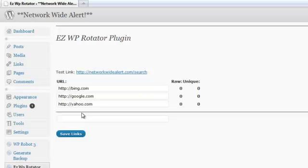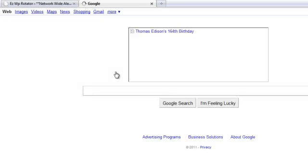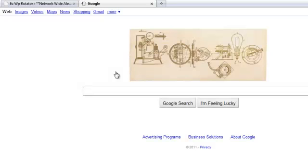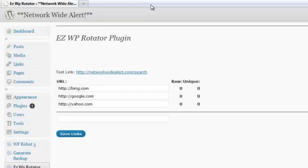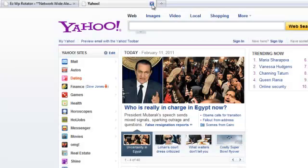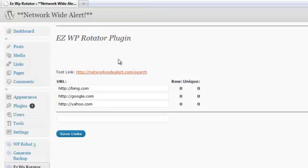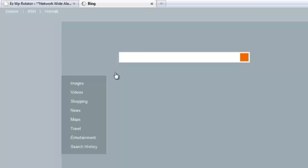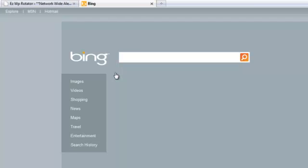There's a lot of different uses for this, but that's basically how it works. I'm going to go ahead and click on the link here and see where we're taken. This time we're taken to Google. I'm going to go ahead and close that. I'm going to click on the link again. And you can see that this time we're taken to Yahoo.com. And I'm going to go ahead and close that. And click on it one more time. This time we're taken to Bing.com. So as you can see there, the plugin is actually rotating the traffic.